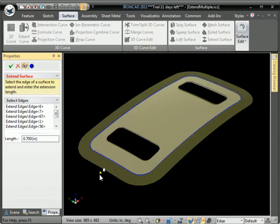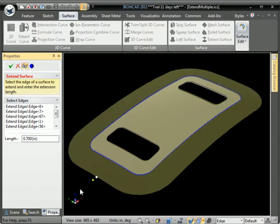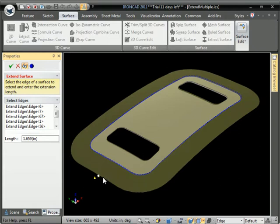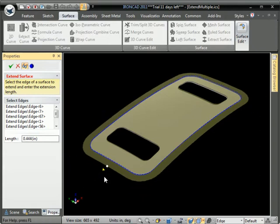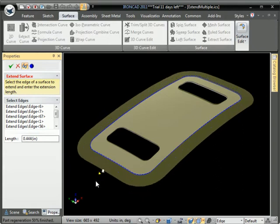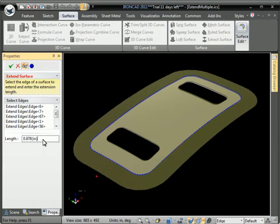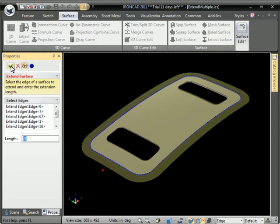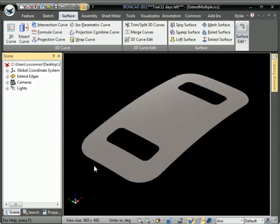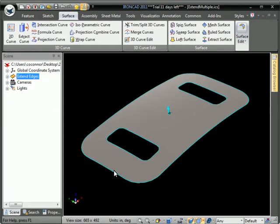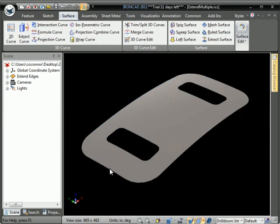You can then grab the drag handle and pull those to an approximate distance, or you can type in a value that you want it to extend. Hit OK and it extends the surface all the way around.